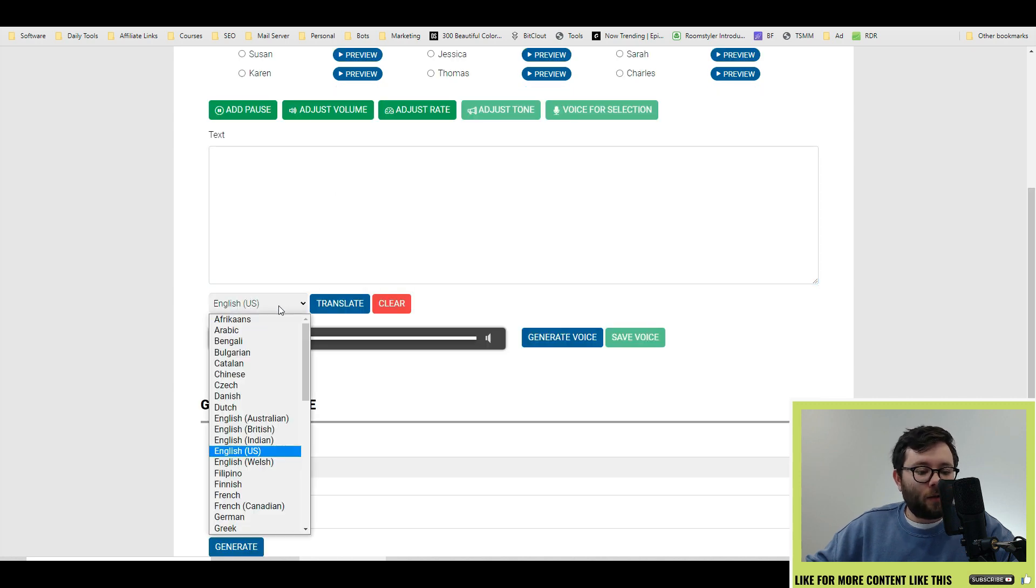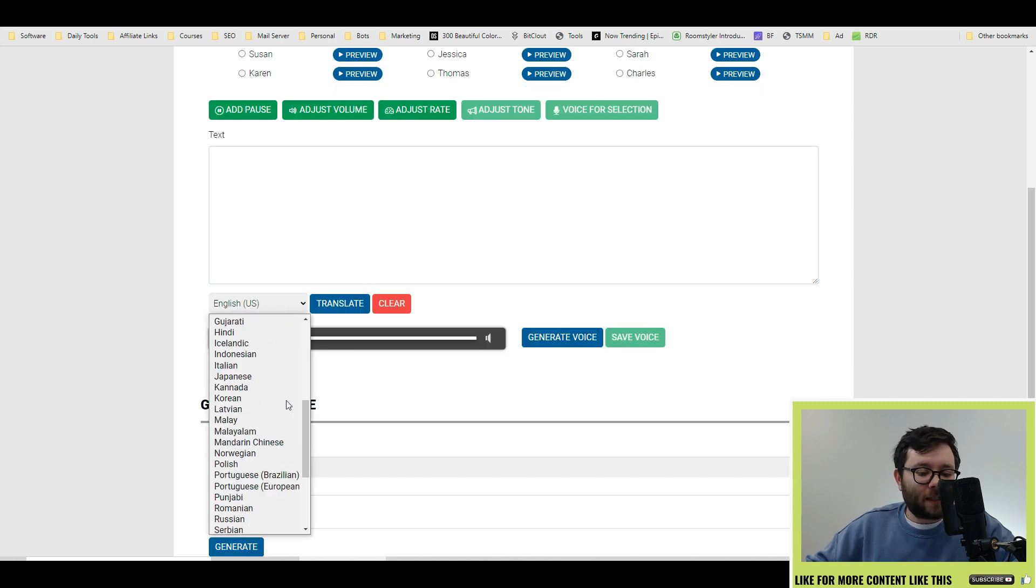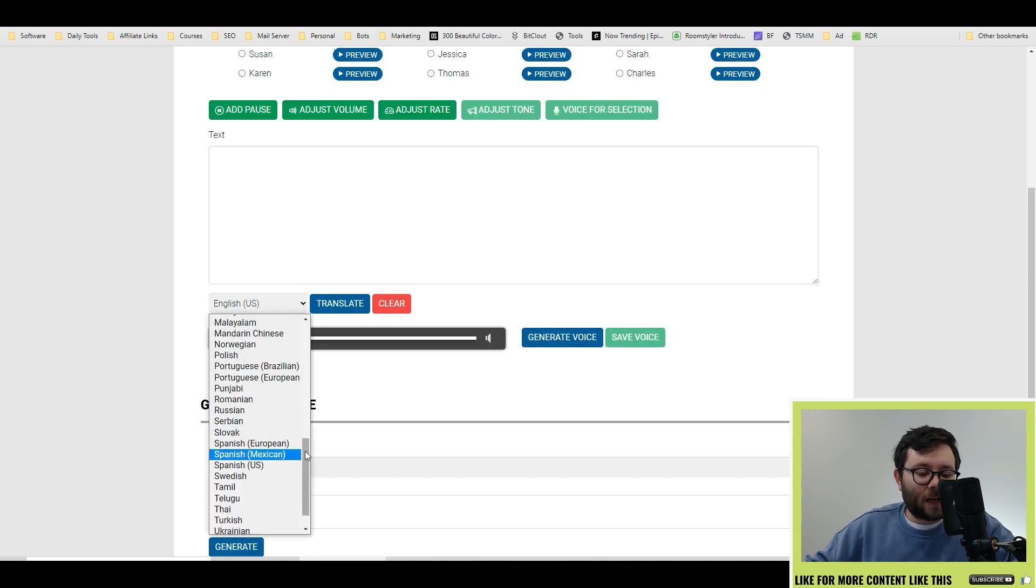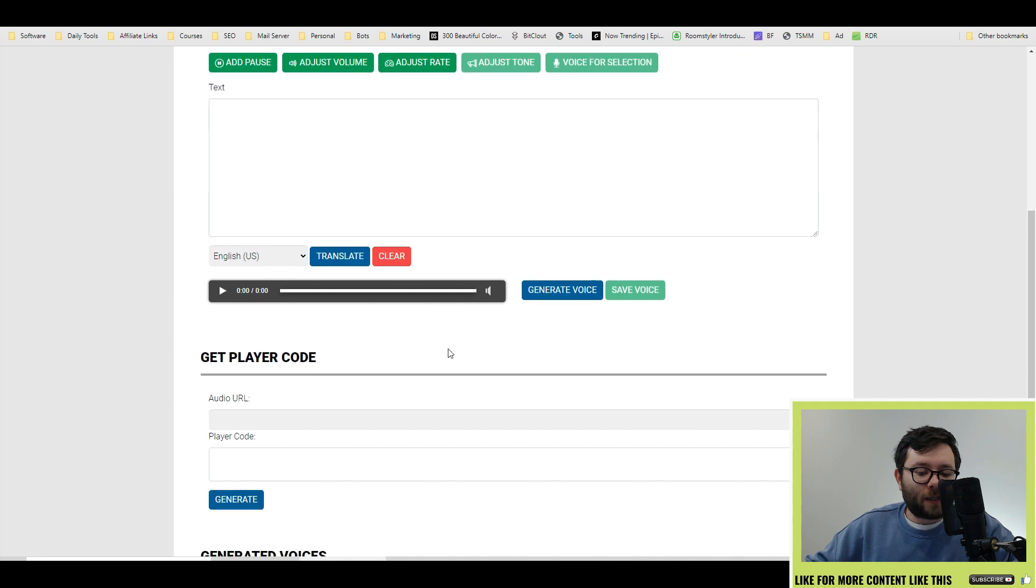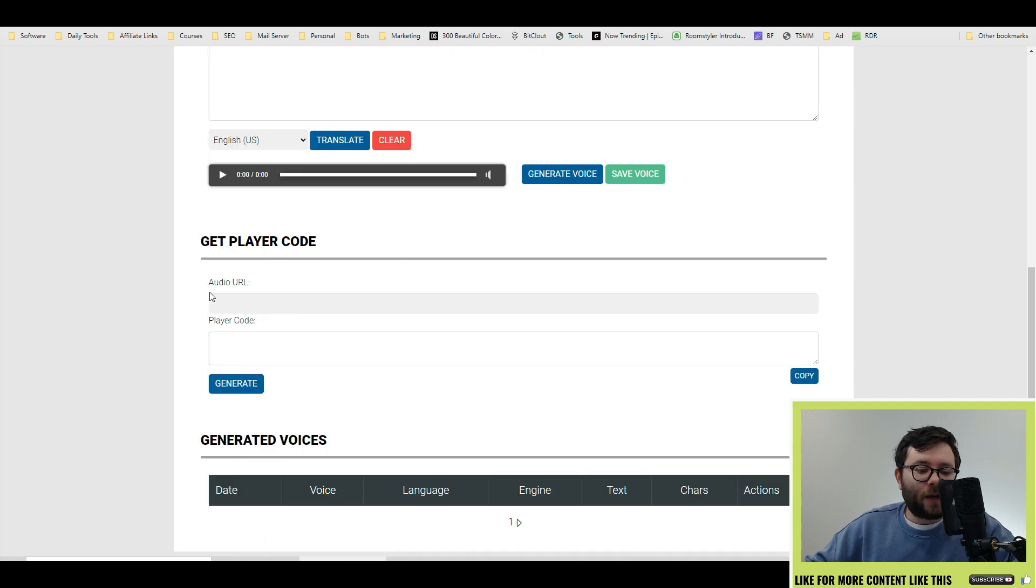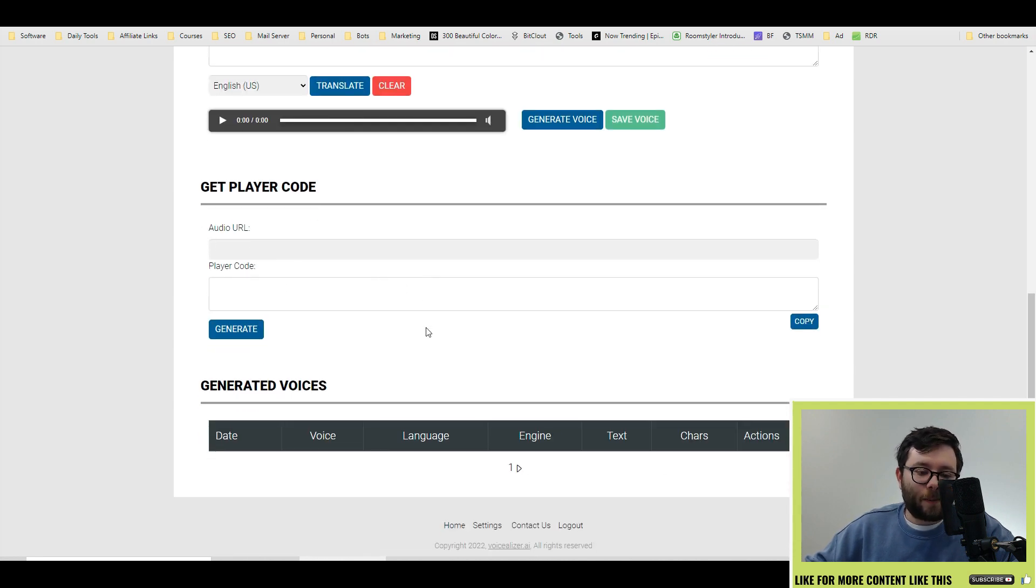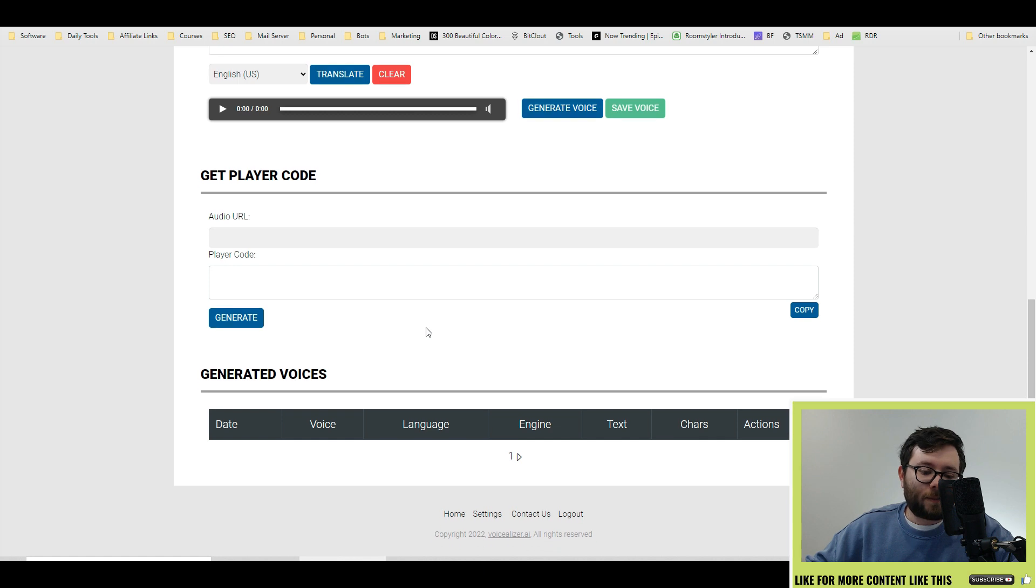Below it you can translate it into all of these languages. This is where you preview it and then you can create a player code and an audio URL to embed it into your website and over here is where you download everything.